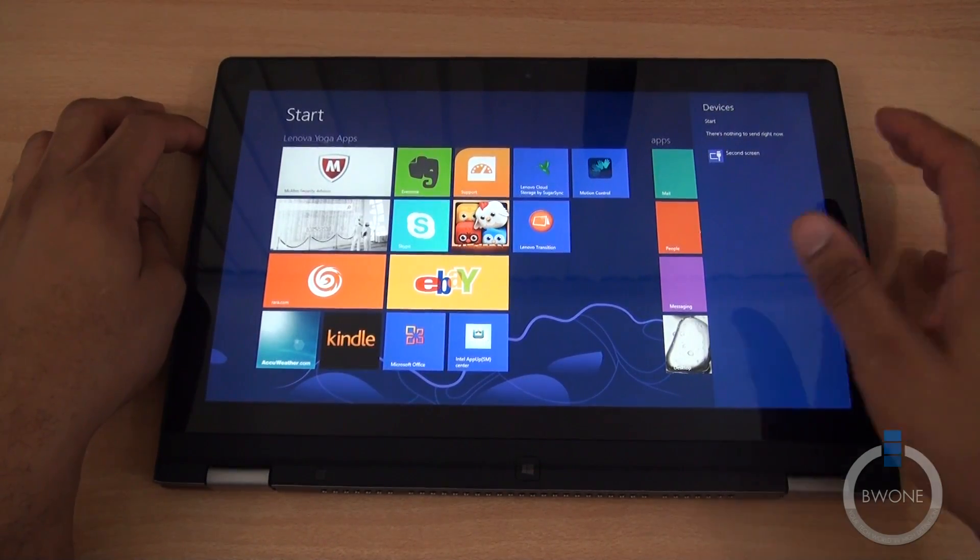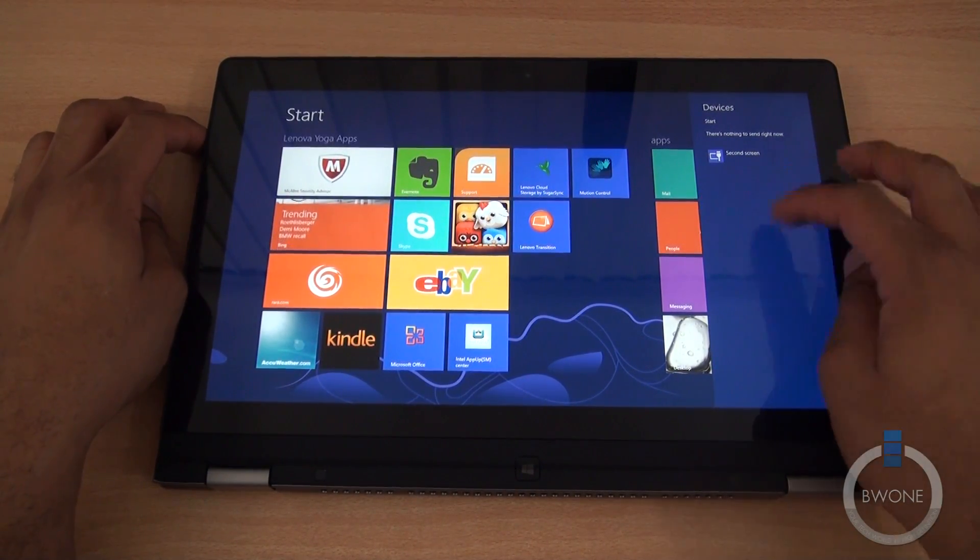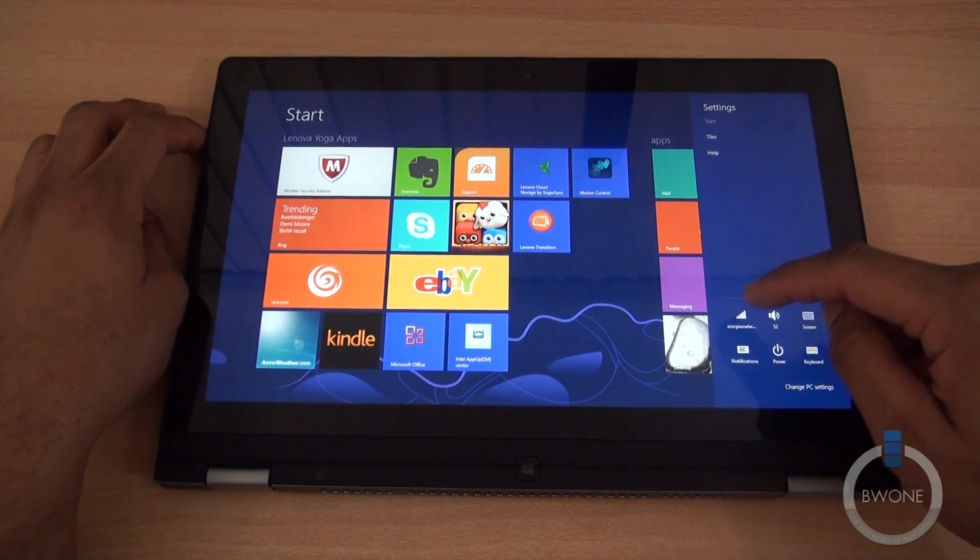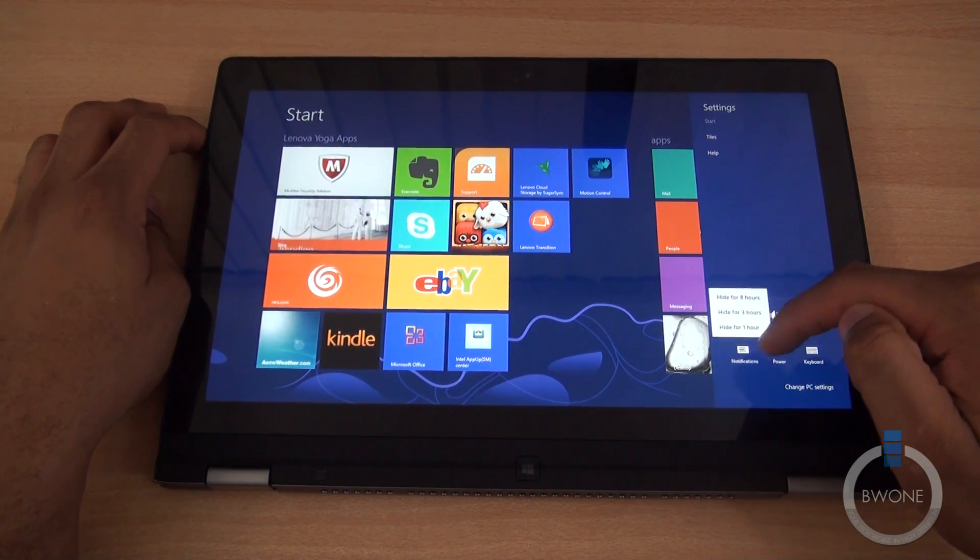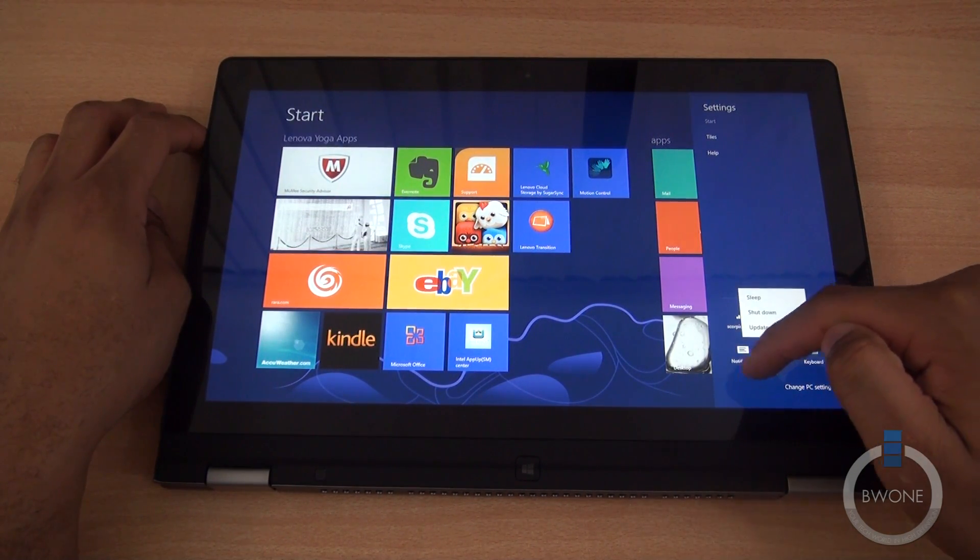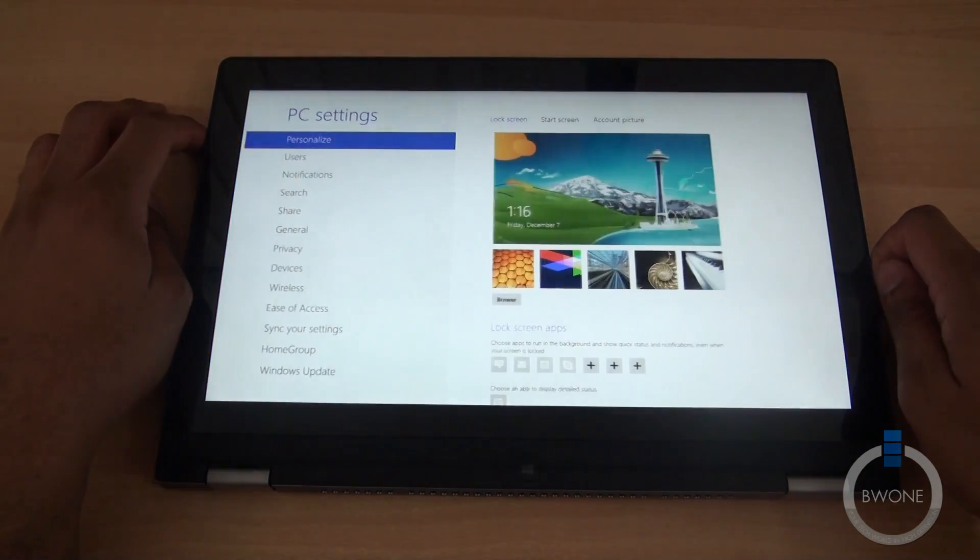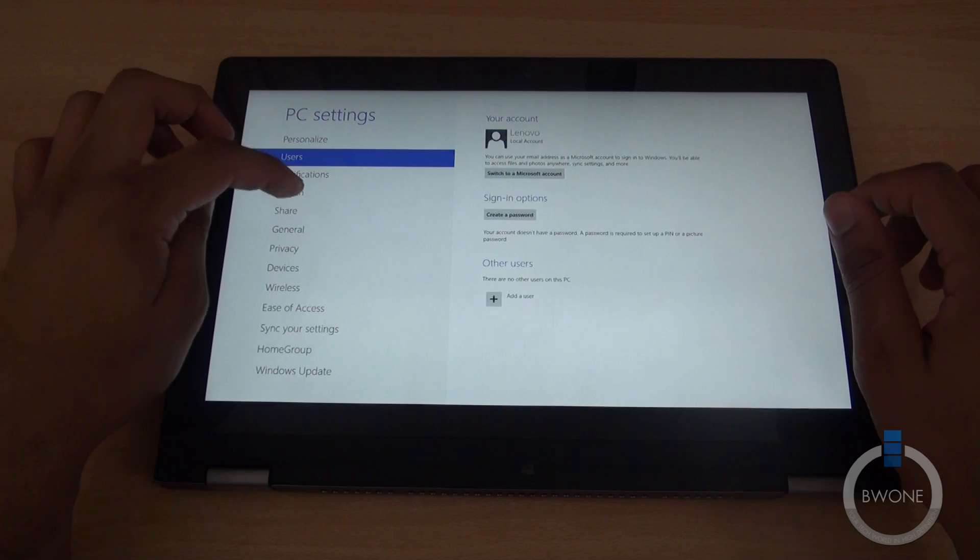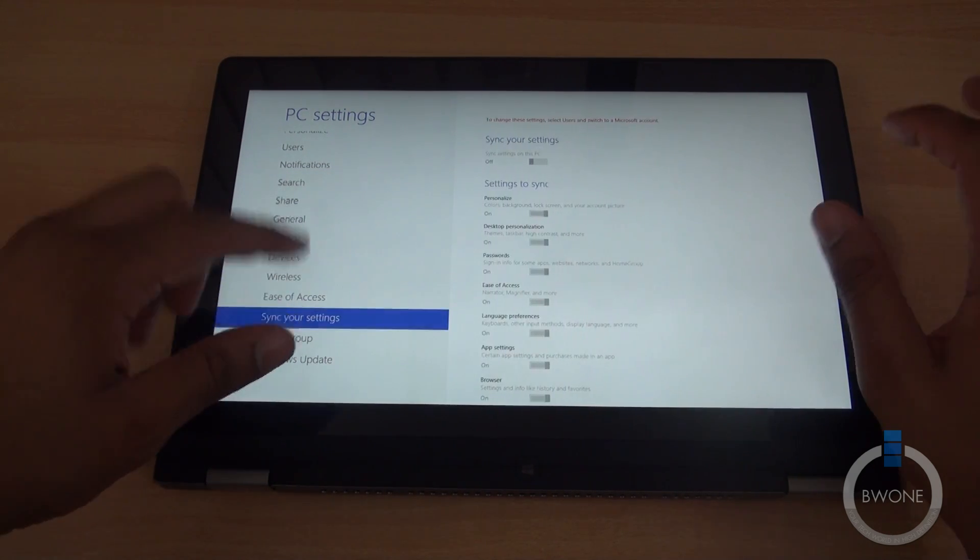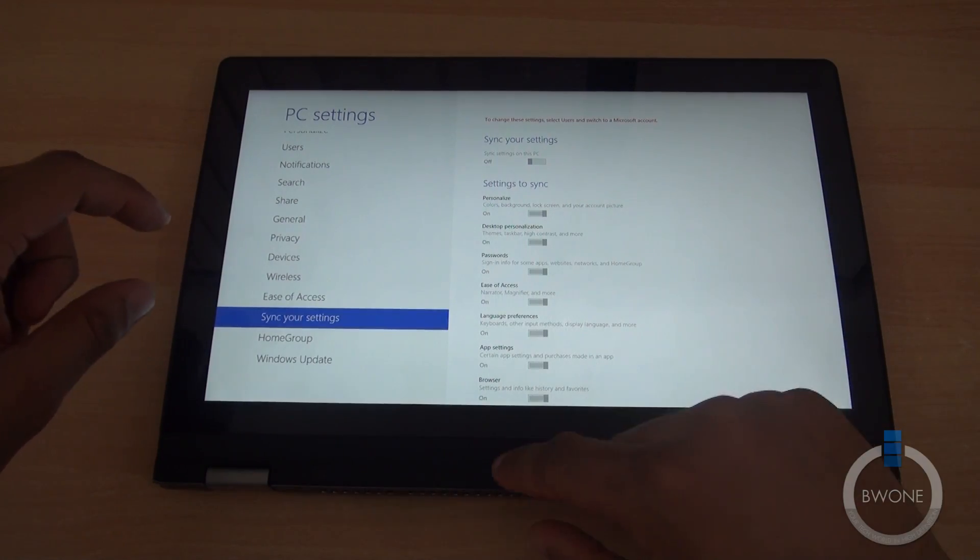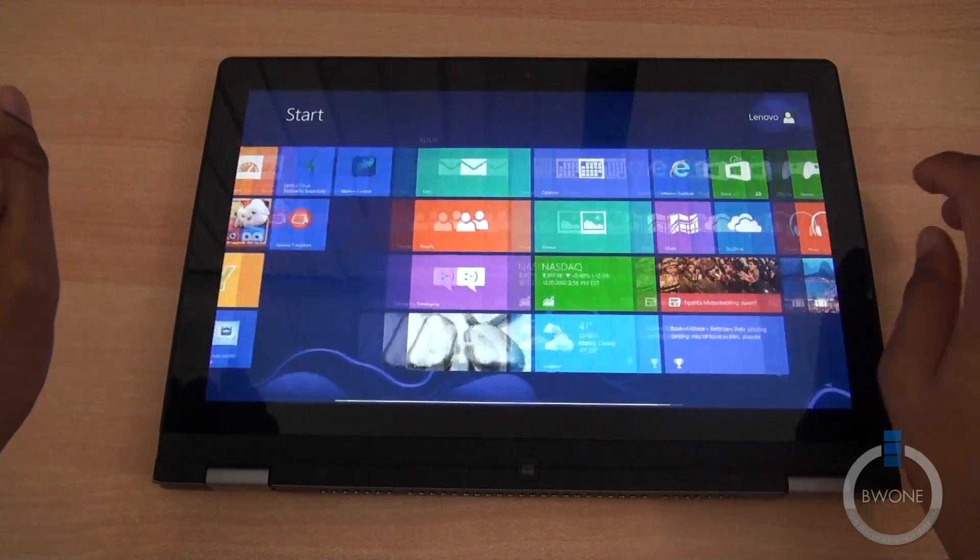Devices - any device you have plugged in will show up right here and you can manage those. You have your settings which gives you quick access to your network, your sound, screen, notifications, things like that. Your power options, your keyboard. You can also change your PC settings. You can change your lock screen apps, users, all sorts of things. Customize it exactly how you want it. You can hit that home button to bring you back to this menu.